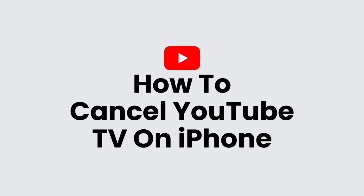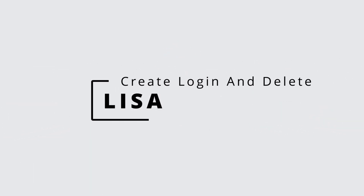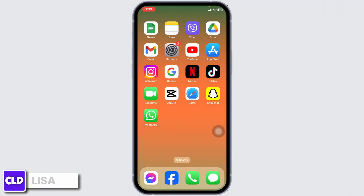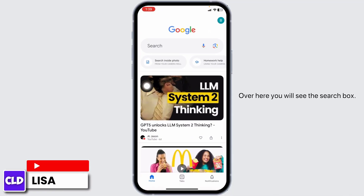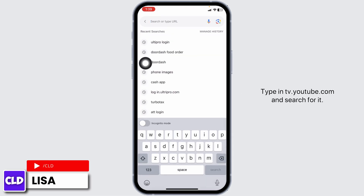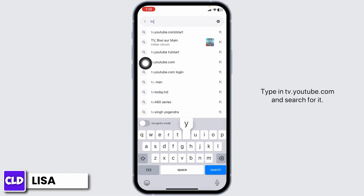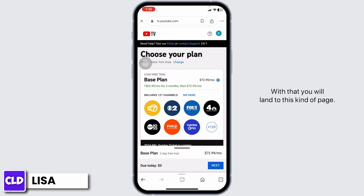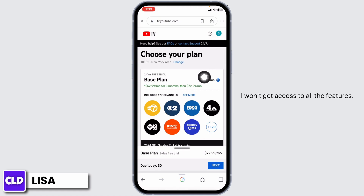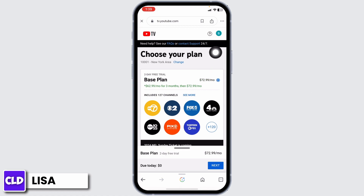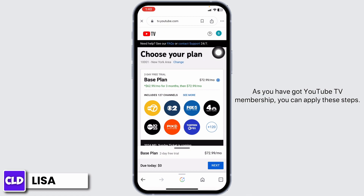How to cancel YouTube TV on iPhone. Hello everyone, this is Lisa from Create Login and Delete. Launch your preferred browser and type in tv.youtube.com and search for it. You'll land on this page — make sure you have logged into your account. Since I don't have a YouTube TV membership, I won't get access to all the features, but if you have a YouTube TV membership, you can apply these steps.